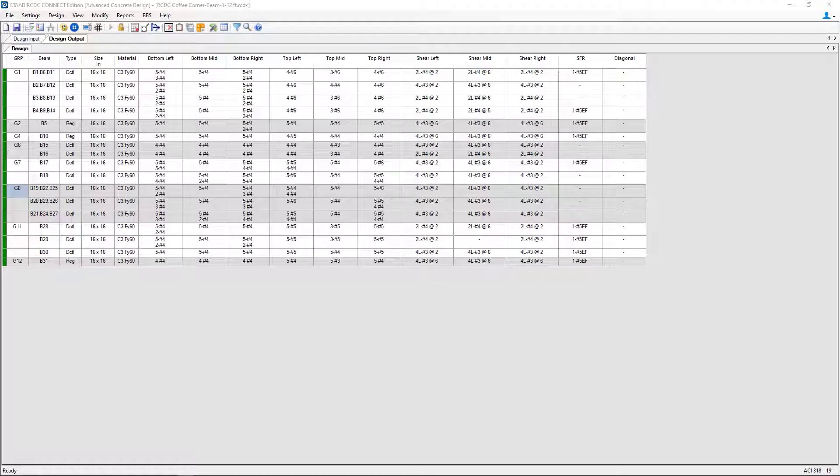Welcome to the Bentley Systems training course, where you will learn how to design concrete beams in STAD Advanced Concrete Design from a model that was created and analyzed in STAD Pro.